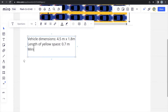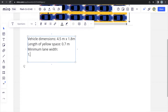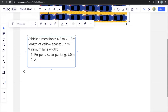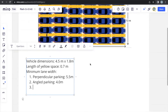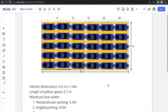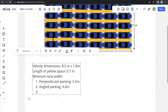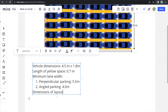Another piece of information is the minimum lane width, which are conditions the question provides. The minimum lane width is different depending on the type of parking — for perpendicular parking, it must be 5.5 meters, and for angle parking, it must be 4 meters. We can also note the dimensions of the entire car park layout from the options given, which are 28 meters × 13 meters.